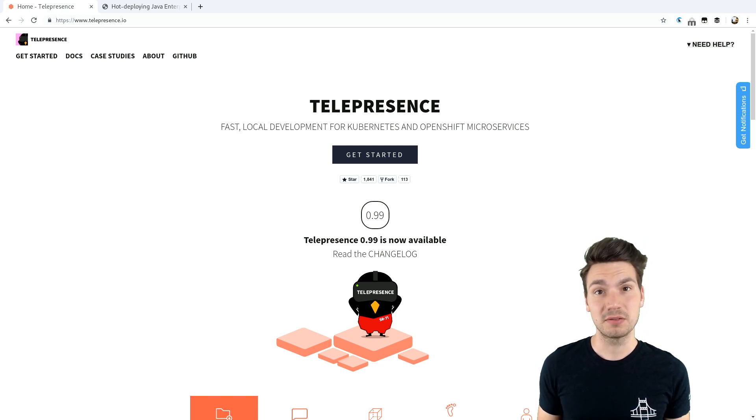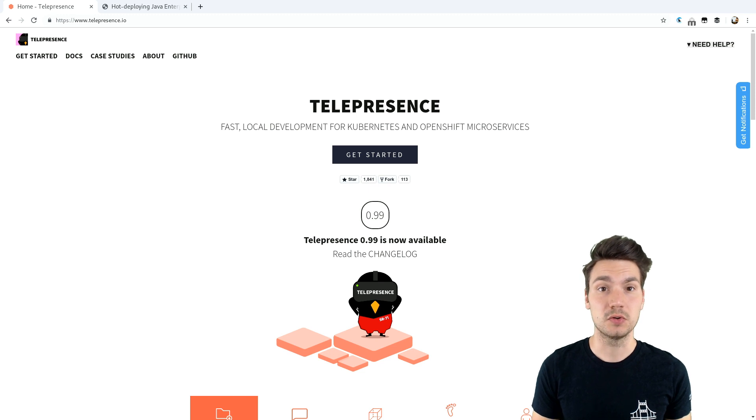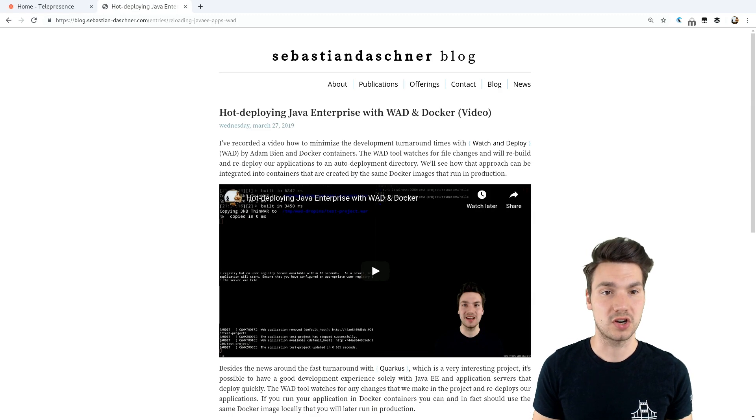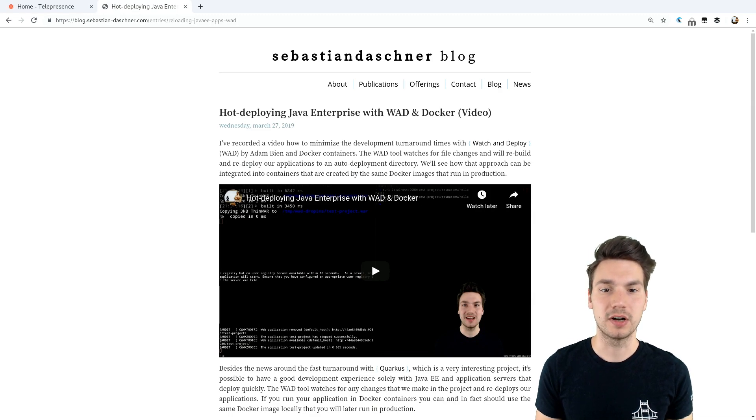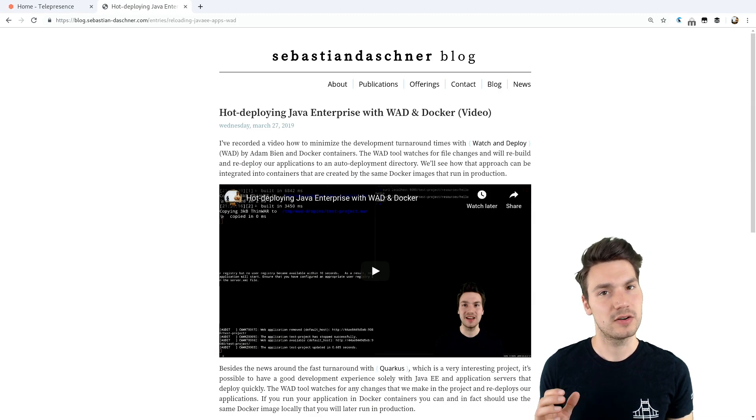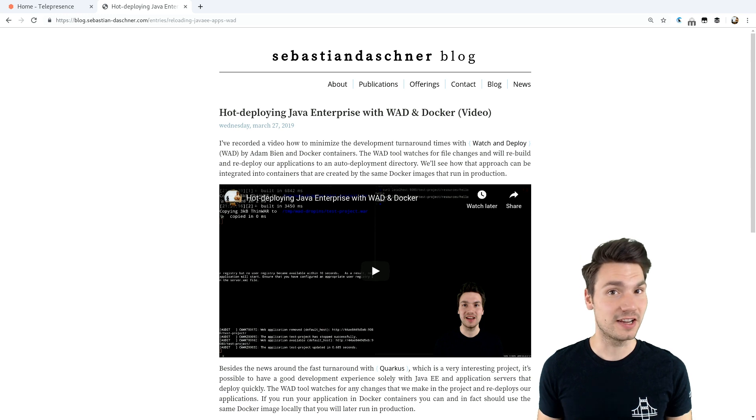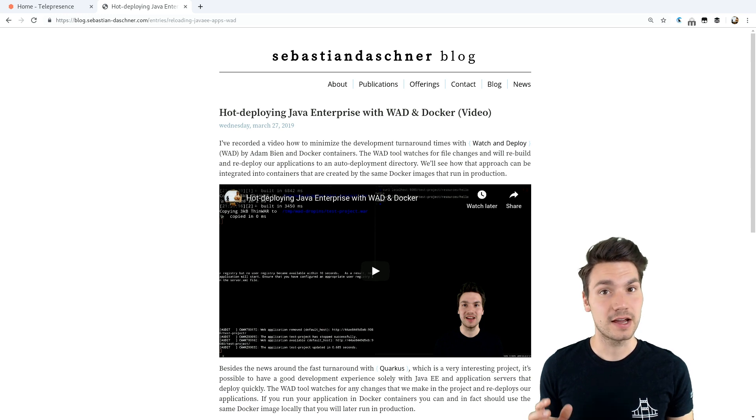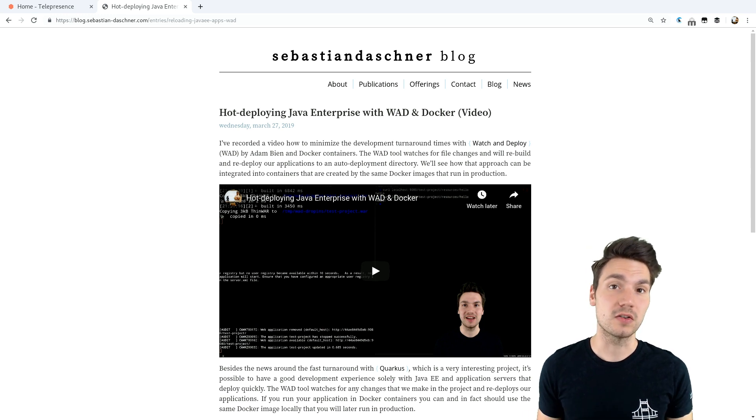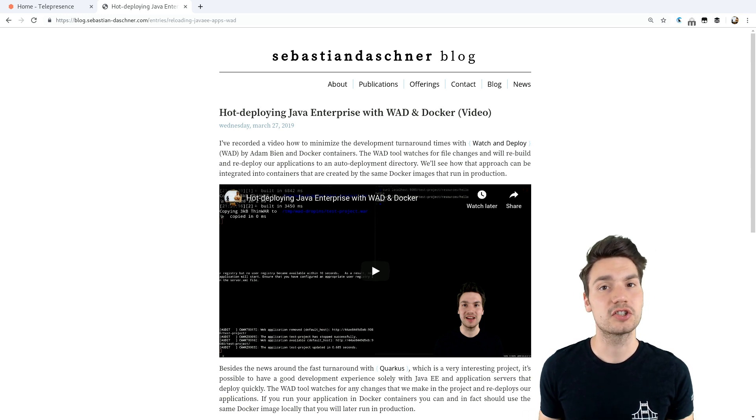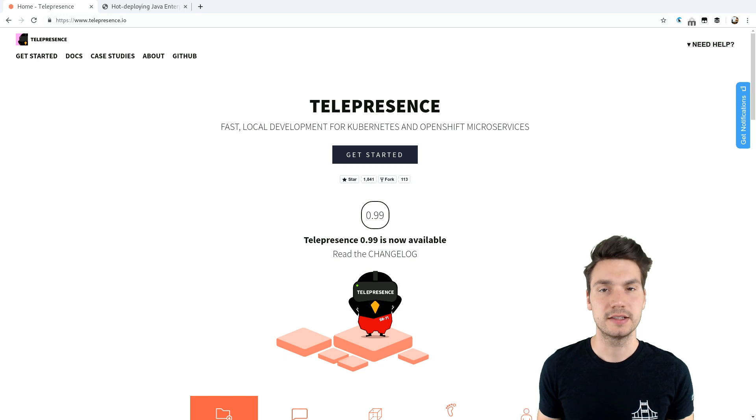In the past, I recorded a video on how to use Watch and Deploy, a tool for Java Enterprise together with Docker containers. In this video, I want to connect that to a Kubernetes cluster using Telepresence.